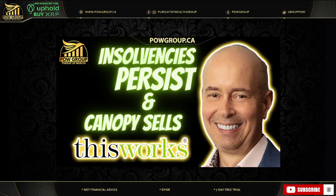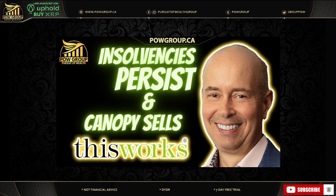What's happening, MJ traders and investors? It's Rod with Pow Group. Welcome back on the Pursuit of Wealth, your home for MJ stocks, crypto assets, news, and interviews. Also home to the best MJ community.